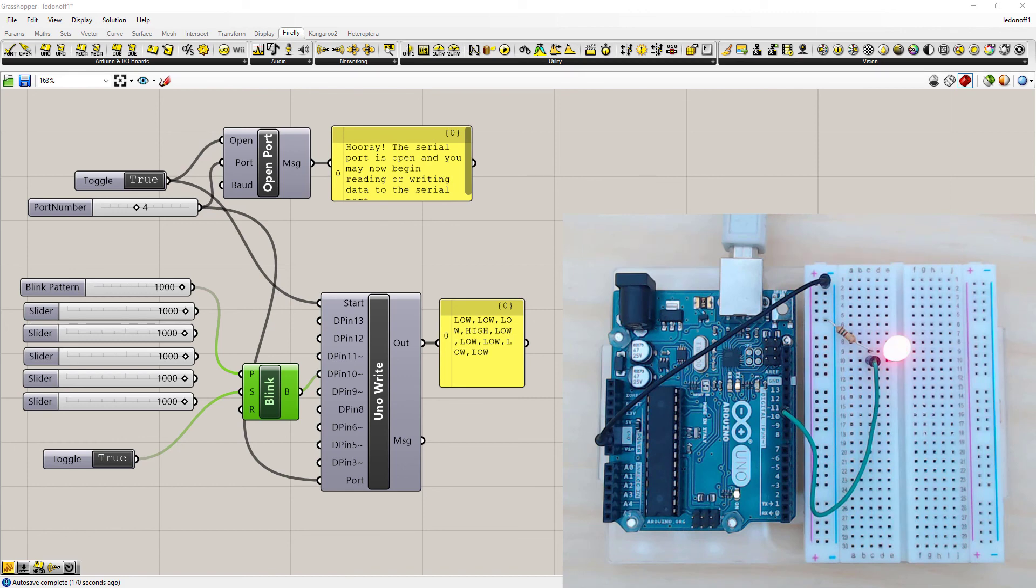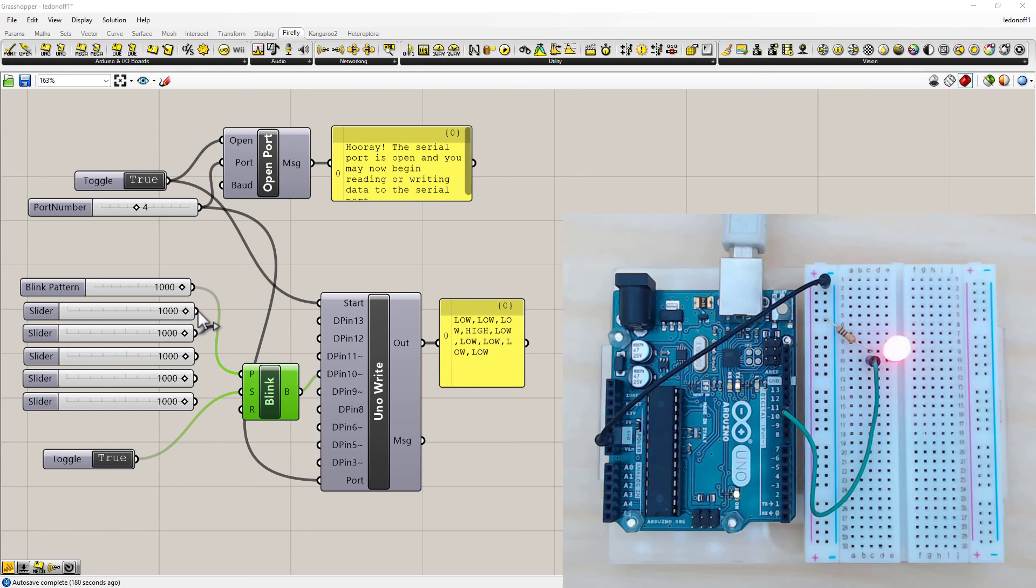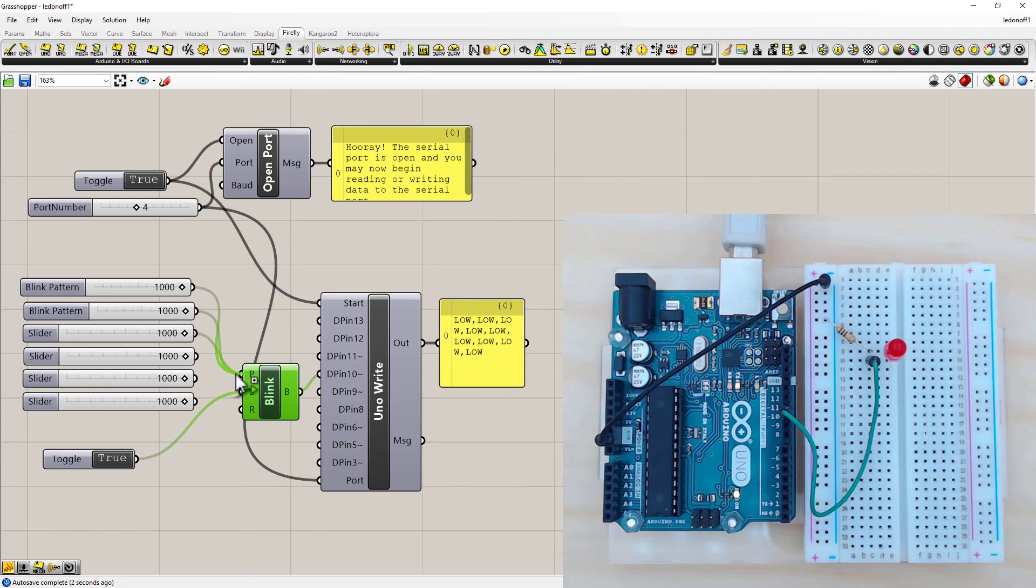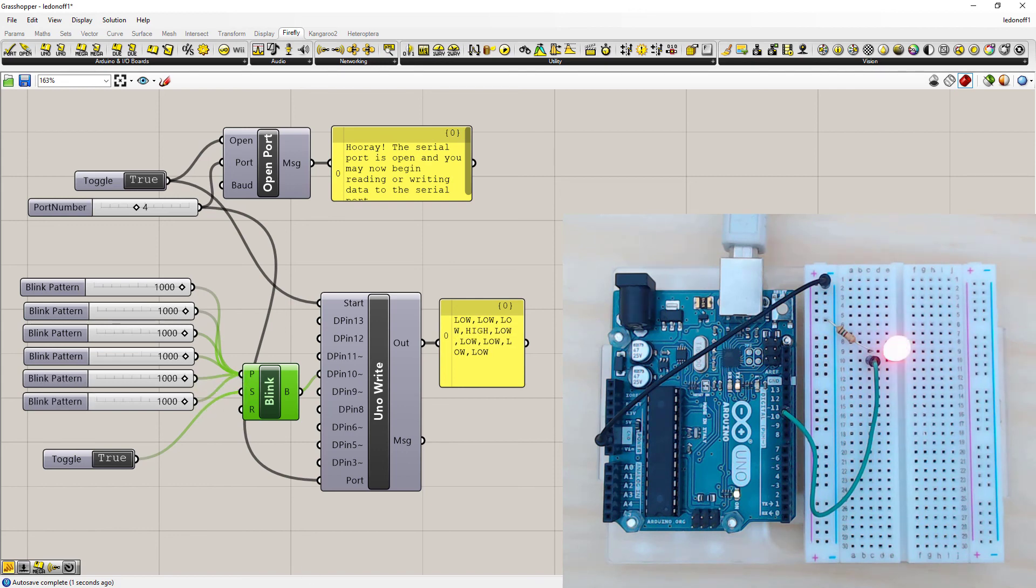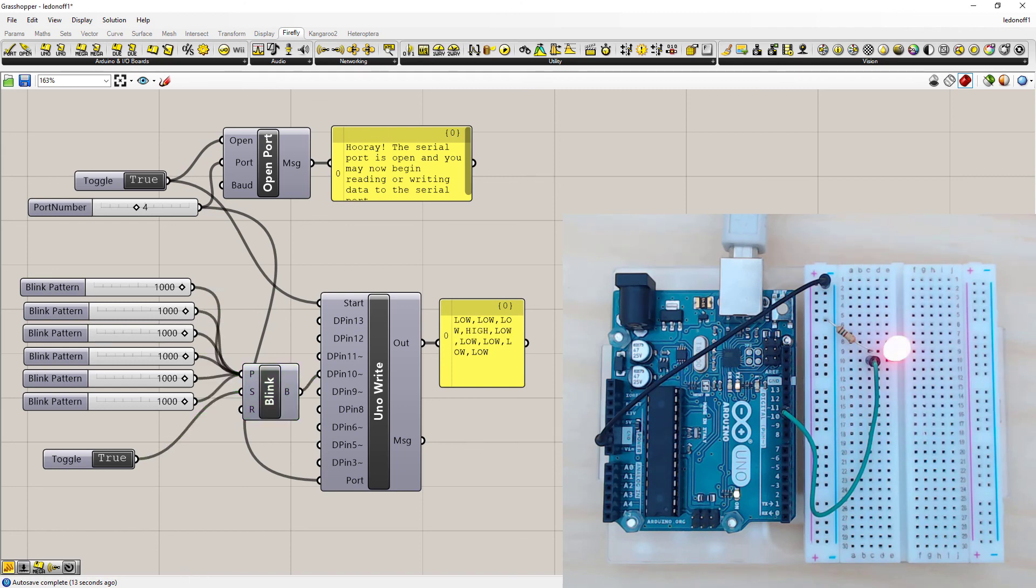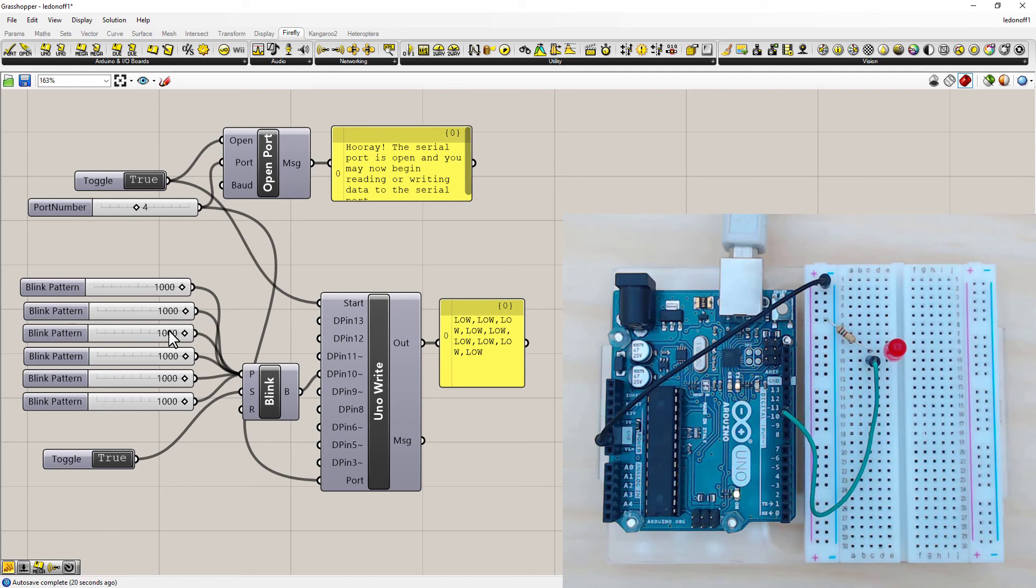And to connect multiple sliders to the same module node, we just have to hold down shift first. A little plus icon appears. Left click and drag out and connect. Now the order you connect these are the order they're going to work in. So you've got to kind of keep track of which order you connected them in. So now you can see we're still flashing on for a second off for a second, even though we've added these number sliders, because they all have the same value.